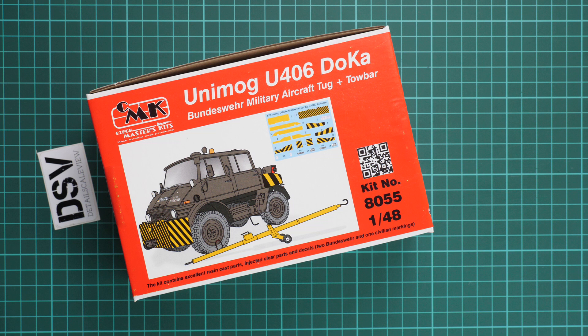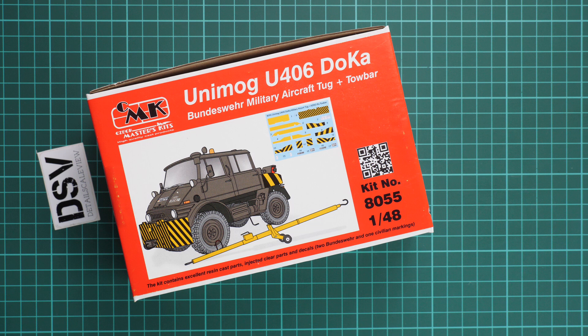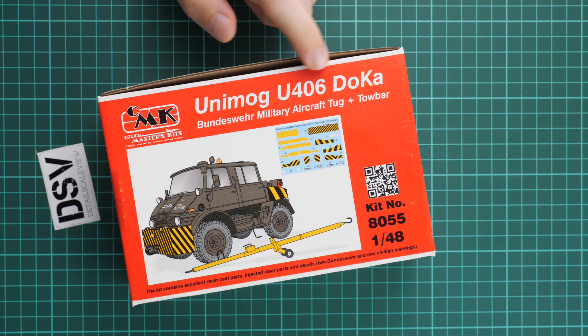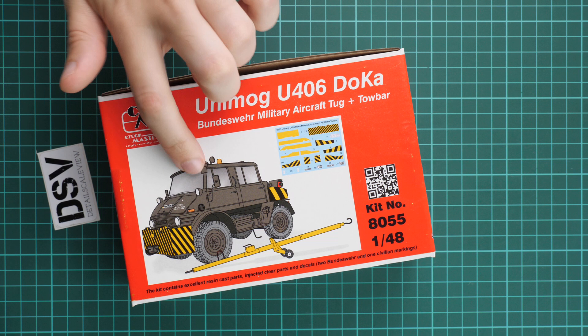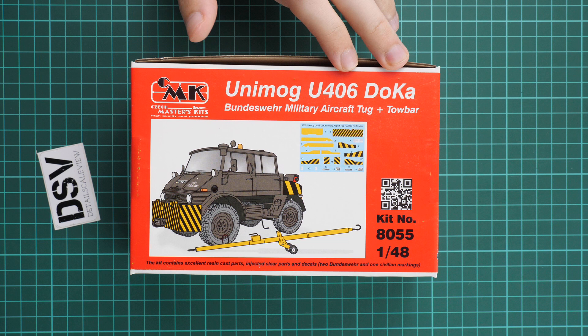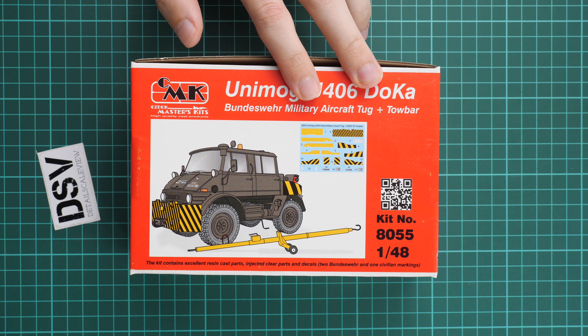Hello everyone, today we have a new video review. As you can see, this time we are going to check a release from CMK. It is made in 1:48 scale and it copies a truck, it's a Unimog U-406 Docker, so it's a Bundeswehr military aircraft tag with towbar. You can see it on the box art.